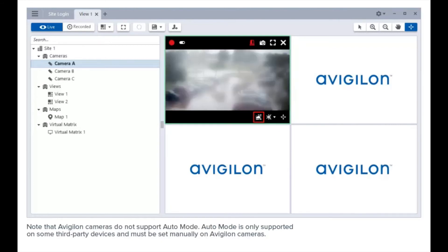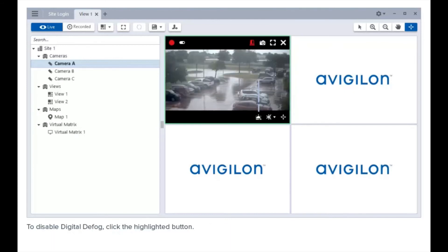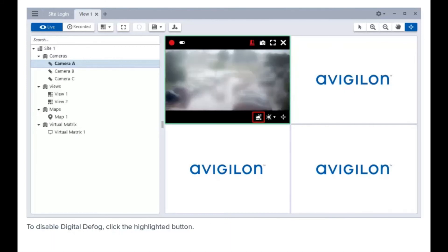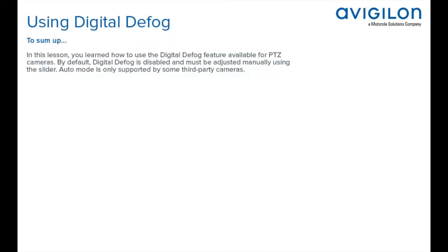Note that Avigilon cameras do not support auto mode. Auto mode is only supported on some third-party devices and must be set manually on Avigilon cameras. To disable digital defog, click the highlighted button.